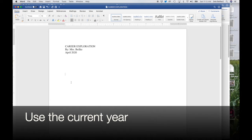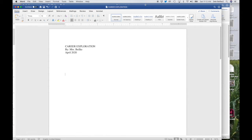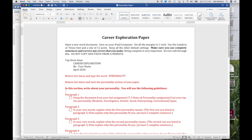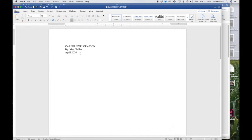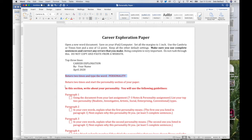On the top three lines, you are going to type in 'Career Exploration' by your name in April 2020. So on your blank sheet, it should look something like this: Career Exploration by Mrs. Belky, April 2020. Then return two times and type the word 'Personality,' because this is going to be your personality section.